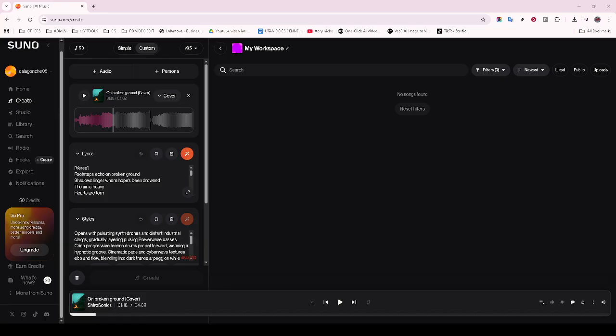After you've made your adjustments, it's important to preview the remastered track. This step lets you hear the changes you've implemented and gives you a chance to fine-tune any settings if necessary. Listening through it carefully will help you ensure that your edits have enhanced the track without losing any of your original song's essence.